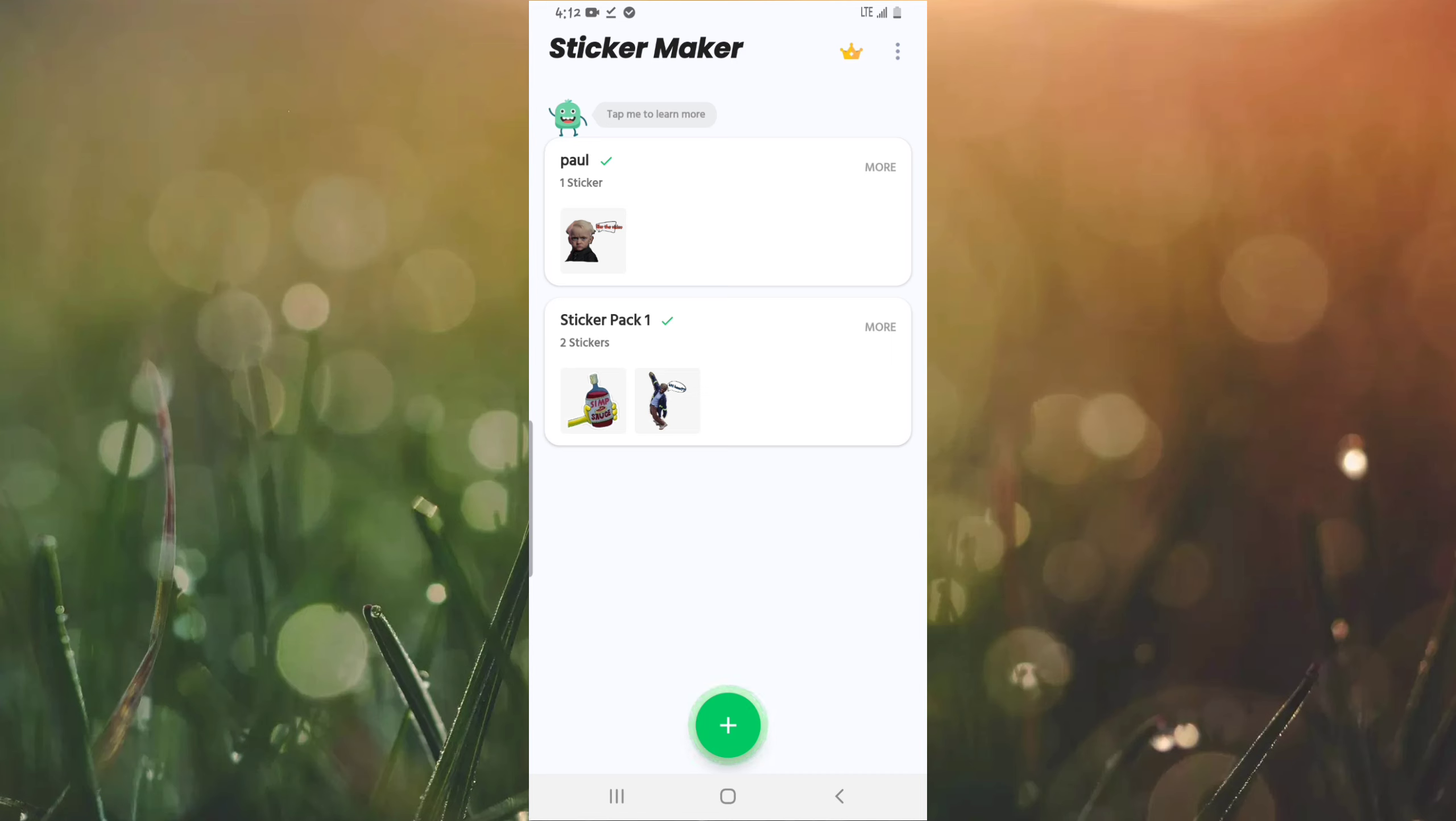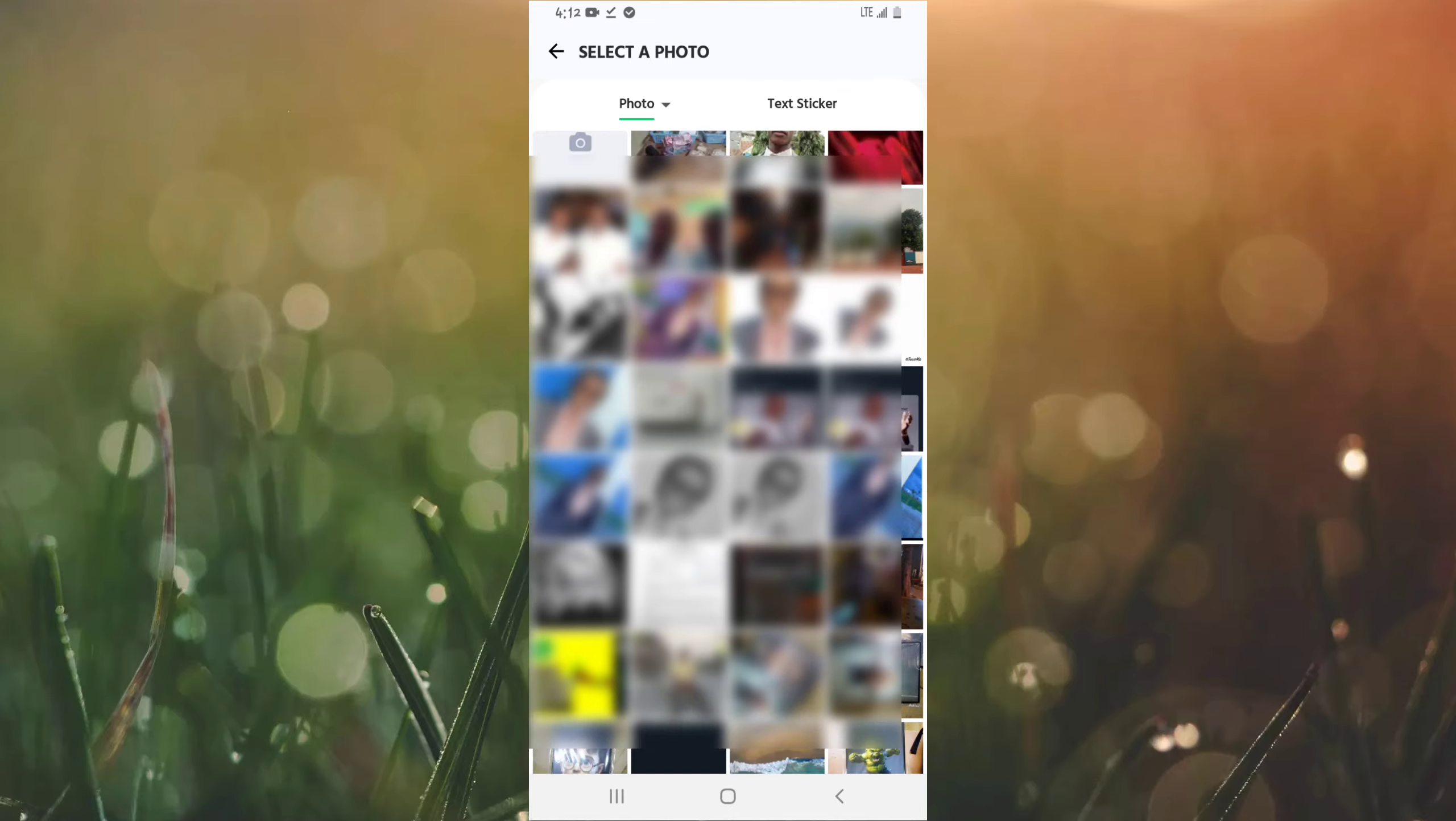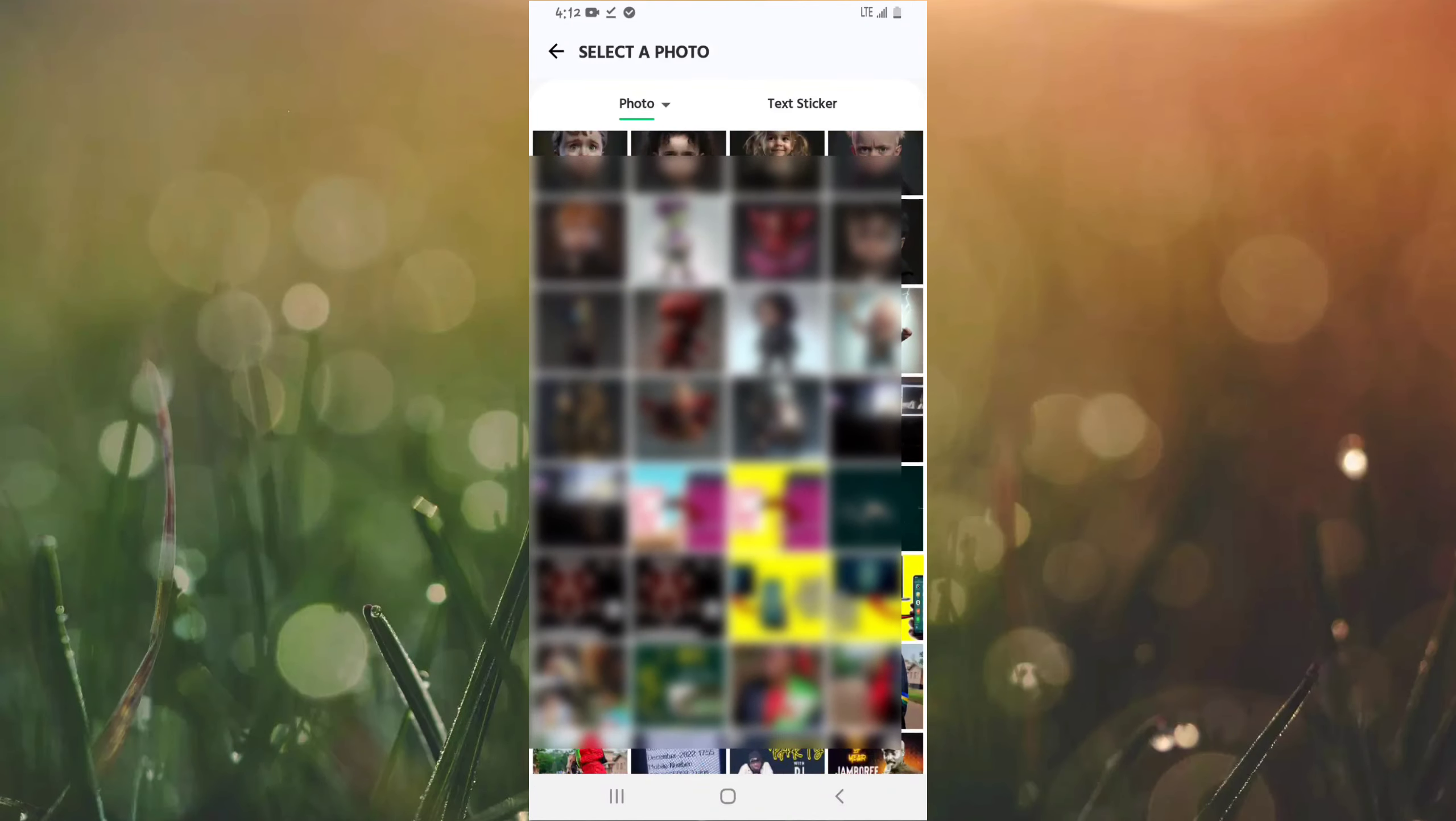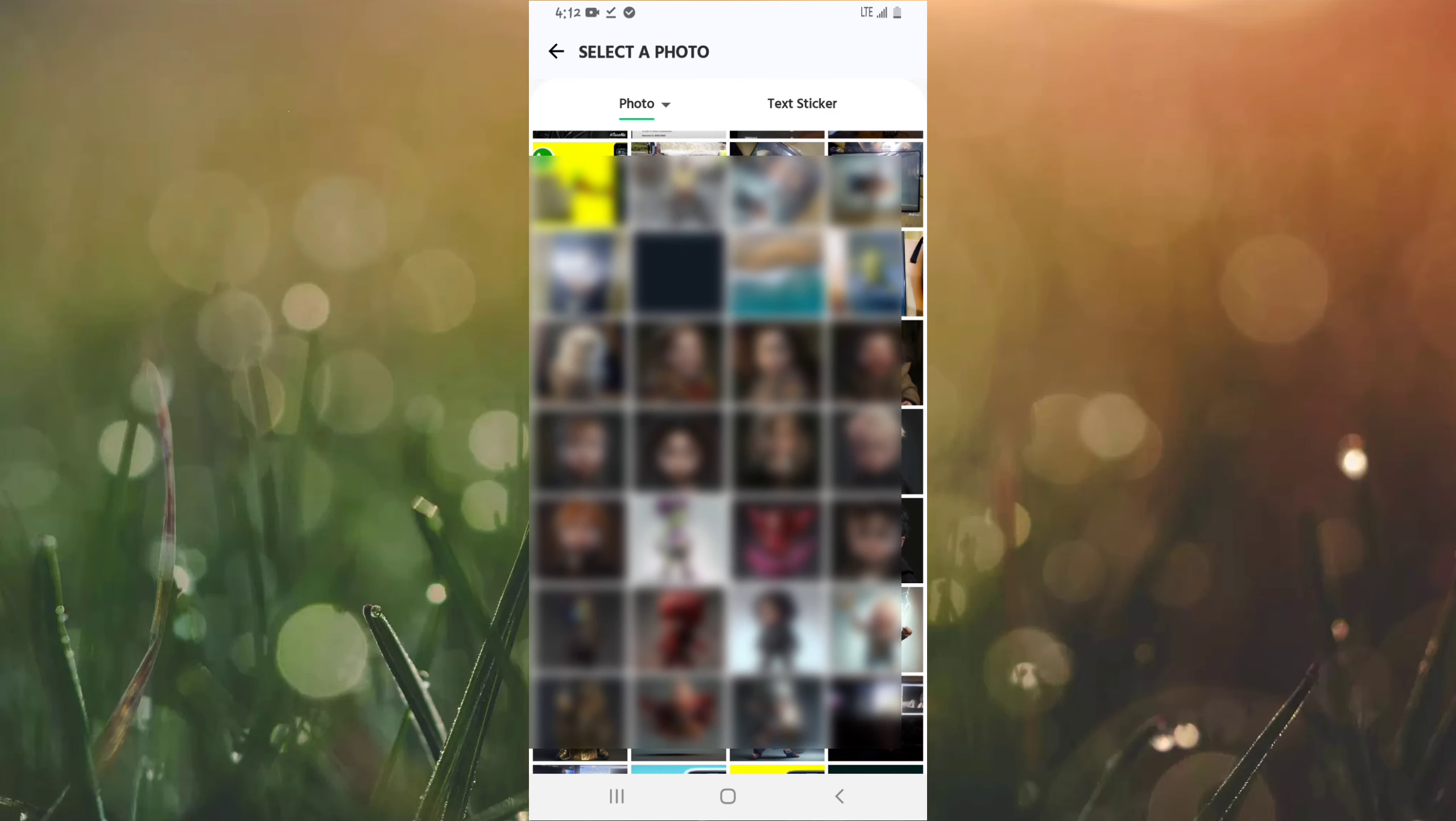Simply to make a sticker, go to this plus sign here. As you can see it's blinking. So tap on this plus sign and then you're going to be taken to your gallery on your phone where you can get a number of photos to choose from to make your own stickers.